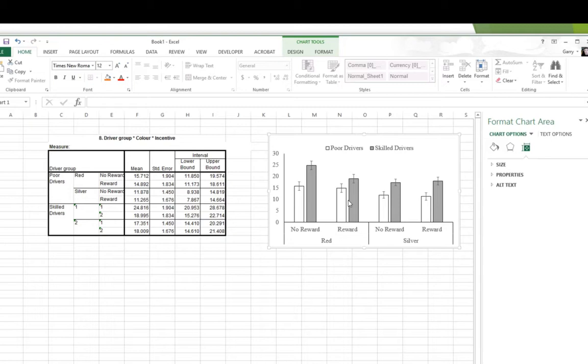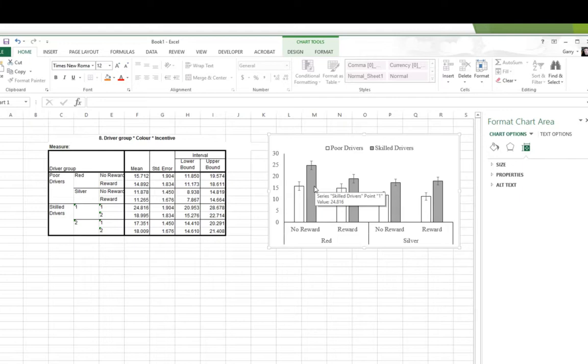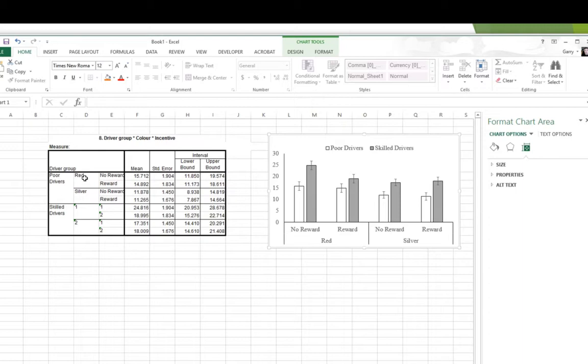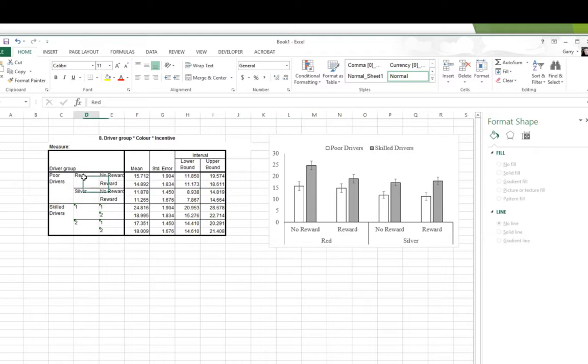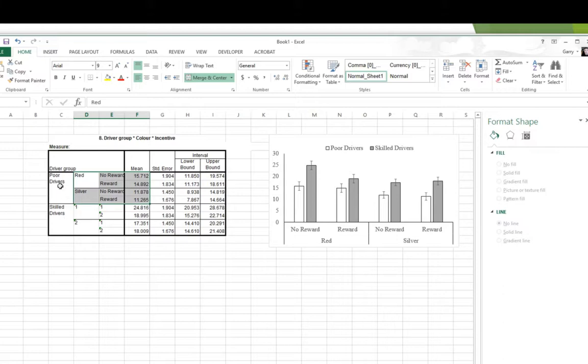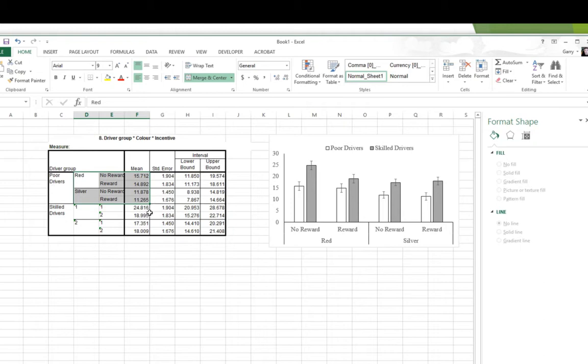Now, what if I didn't want my two driver groups to be my two colors. But instead, I wanted my two colors to be the bars beside each other. Maybe I had hypotheses that were specific about compare one color to the other. And I want to rearrange that. I can do that. Remember that in producing the chart, I based it on that, which left me drivers as my two series. Which meant that they ended up being the two different colors. I can rearrange this table. I can do it manually here in Excel. Move all the cells around.